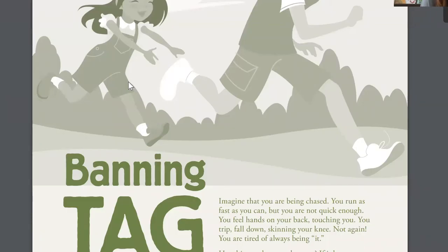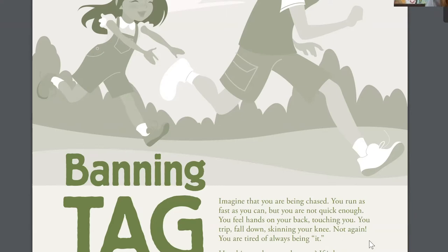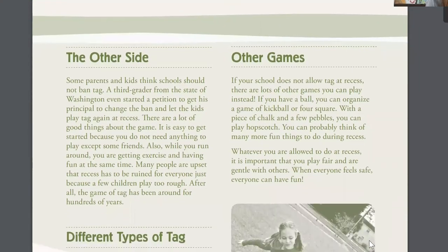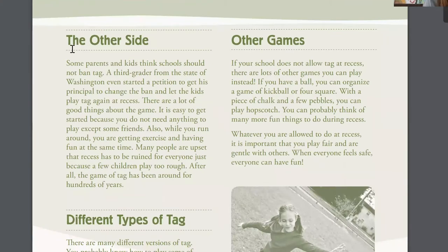Before I read a non-fiction article like this I like to do what I call a text walk. When I do a text walk I don't read all of the words — I just look at some of the important text features. In this one I'm going to look at the illustrations. I see an illustration of a couple of kids running. I look at the title: this is titled 'Banning Tag.' And then if the article has them, I look at the section headings. This one does have section headings — they're in bold so they're really easy to find. These text features can really help the reader get an idea of what they might learn from the article before they start. That's what I do when I do a text walk.